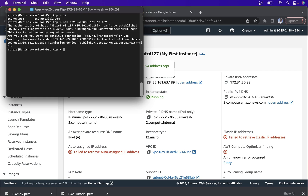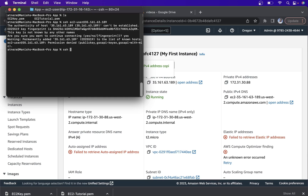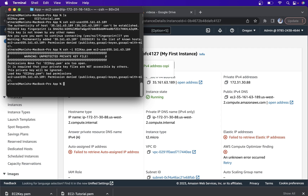When we run it and hit yes, we get this warning or error message. This message appears because we have not used our key yet. To connect through the key, the command is SSH, then hyphen I, then our key name which is EC2 key, then EC2 user at the IP address we copied.